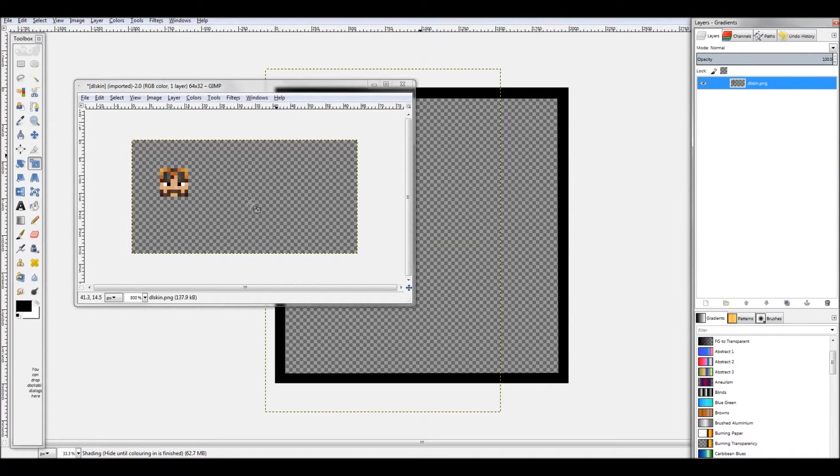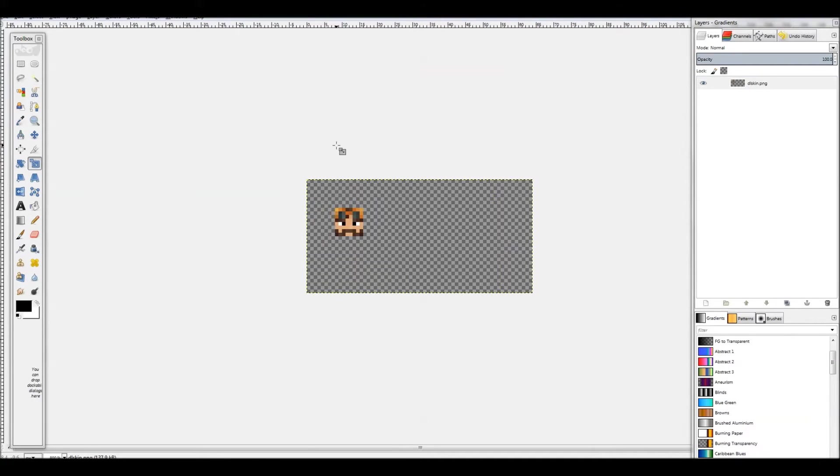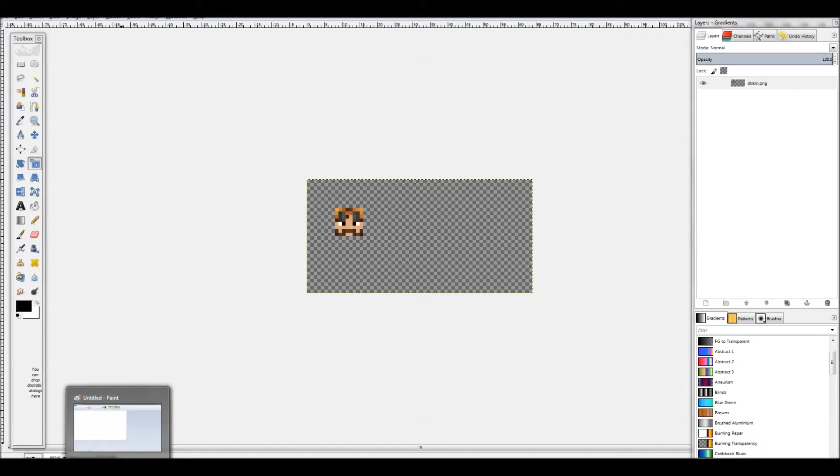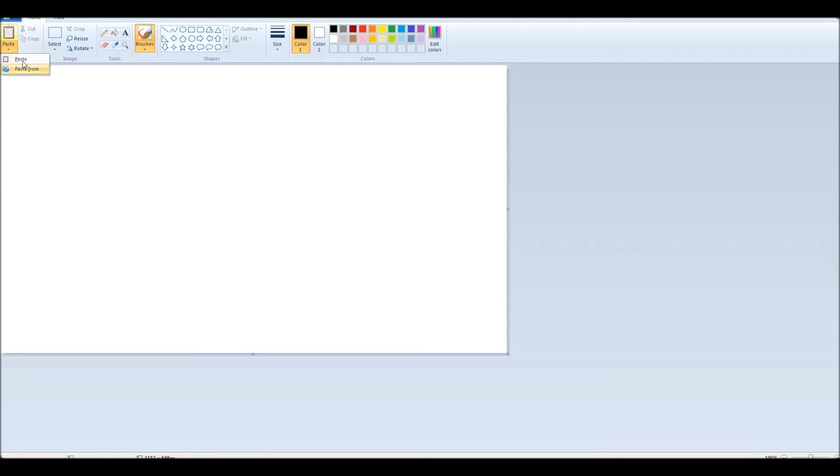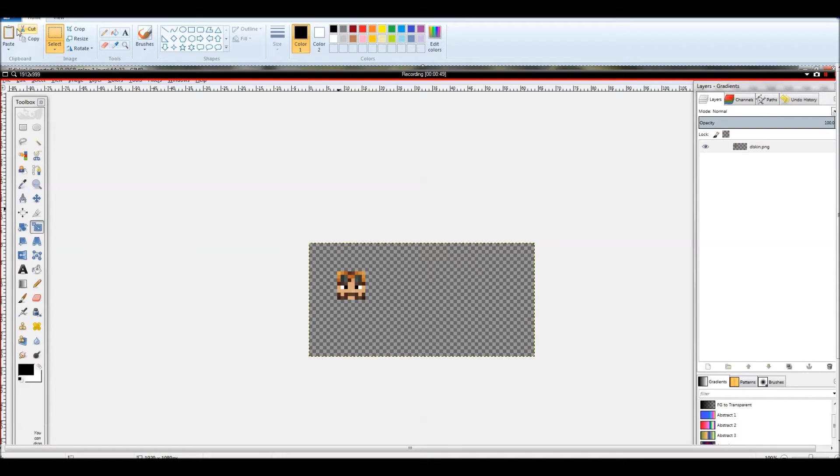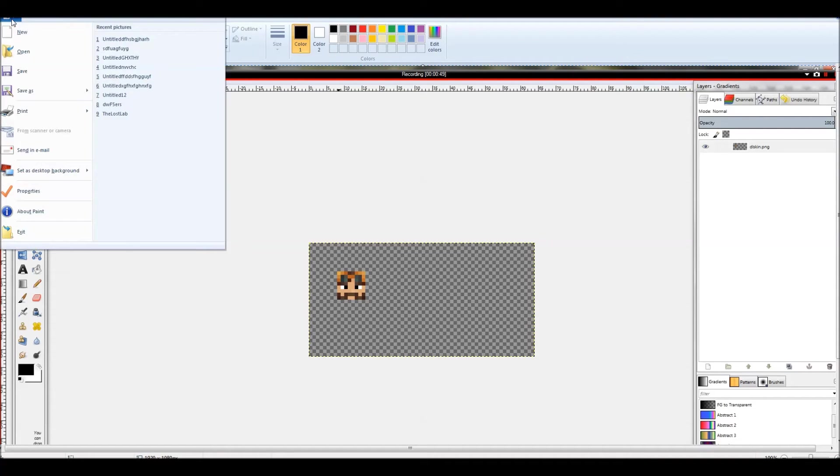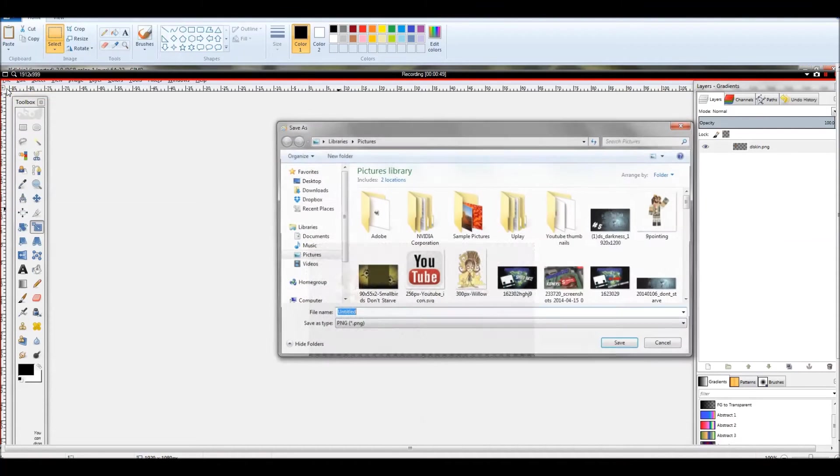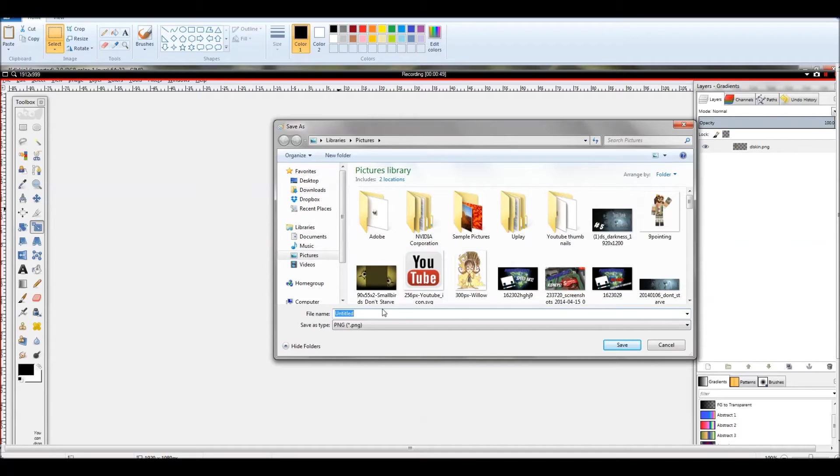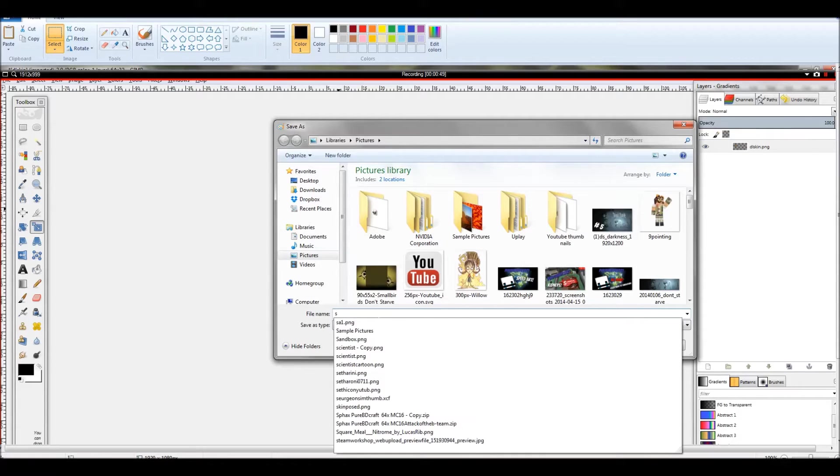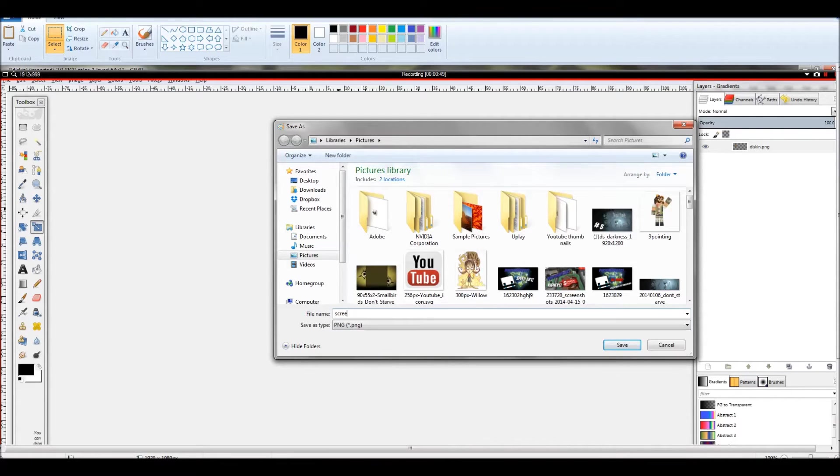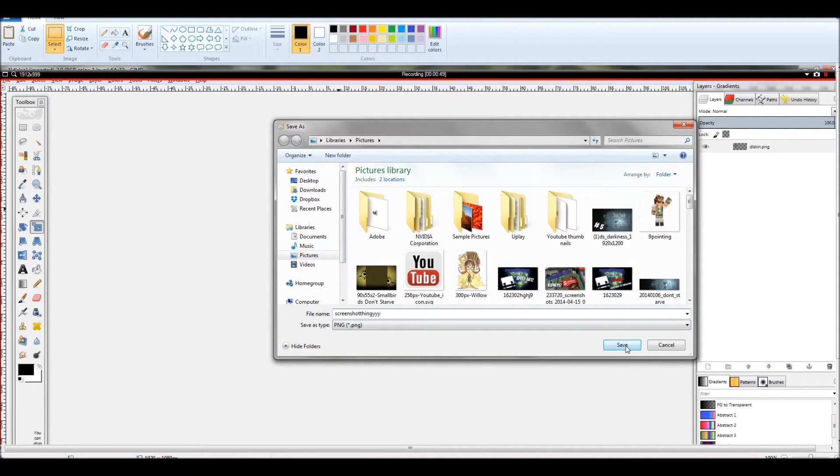So now we have this little picture here. What you want to do is go up to the top right of your keyboard - it depends on what kind of keyboard you have, but most of them - and hit print screen. Then you want to open Microsoft Paint and hit paste. Then go to save as and just name it whatever you want. I'll just name this screenshot thing.